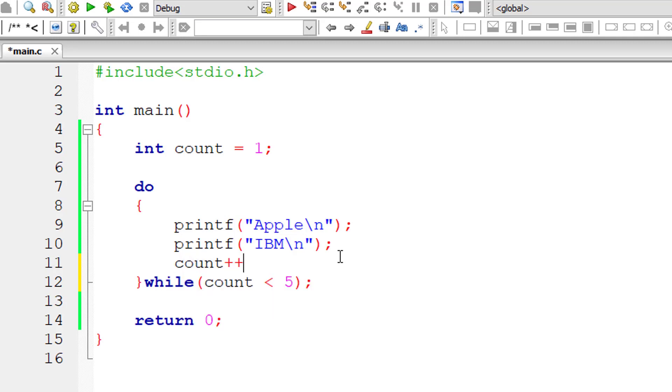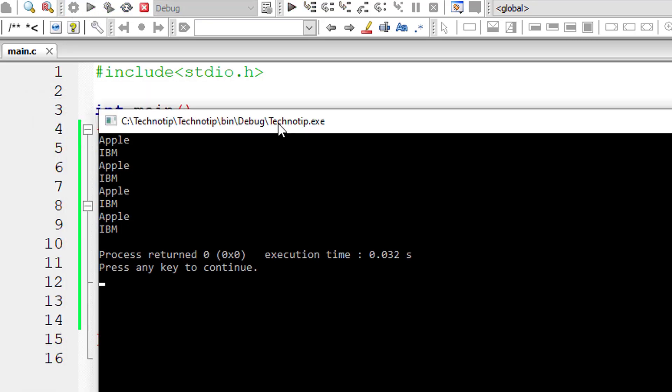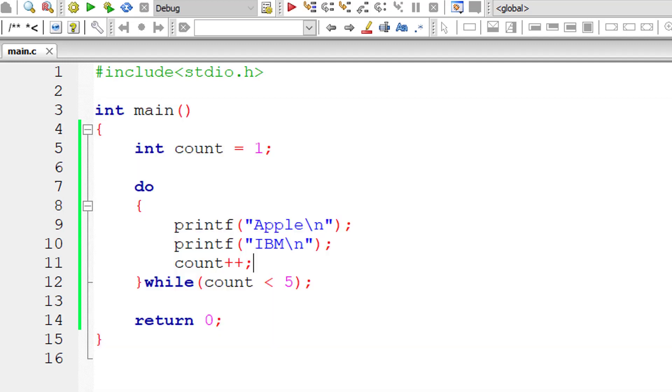So count is less than five. Count is initialized to one and this block of code executes until count is less than five. That means until count is four, one to four, four times these two things, Apple and IBM, gets executed. That is looping. It loops through four times from one to four.